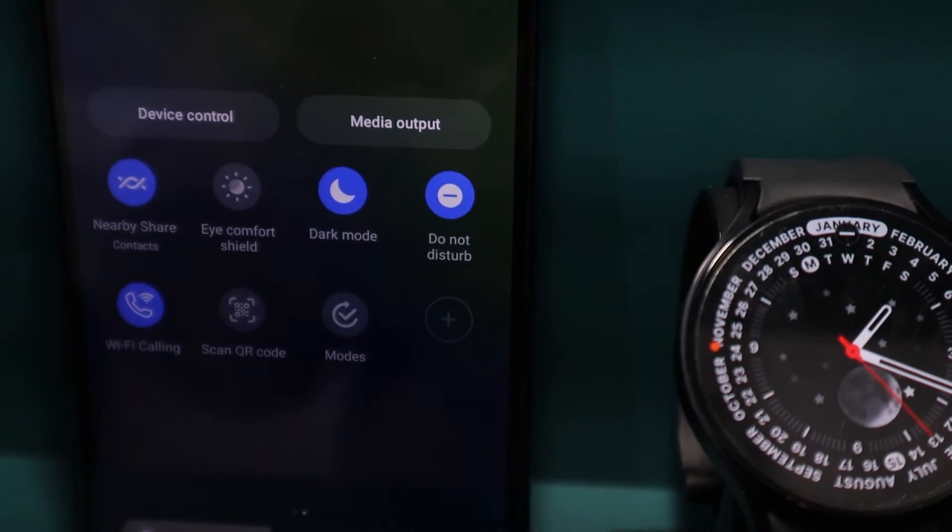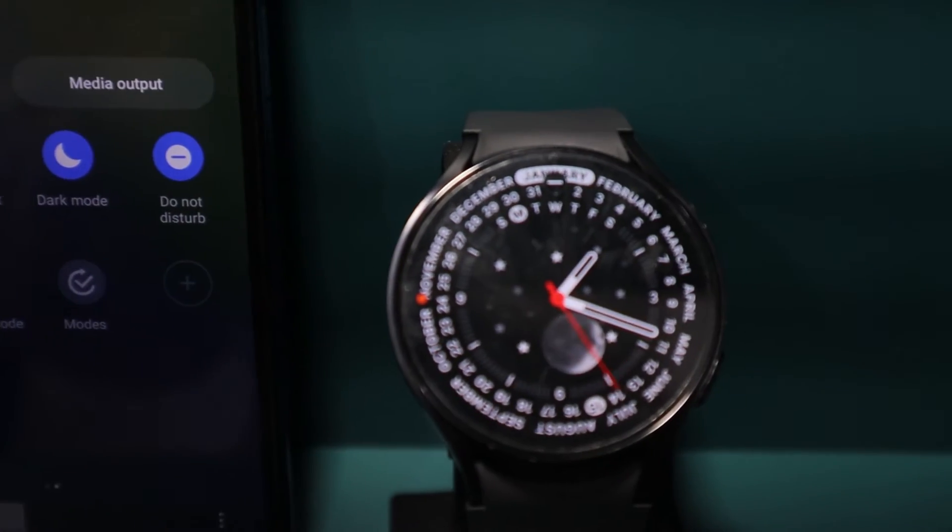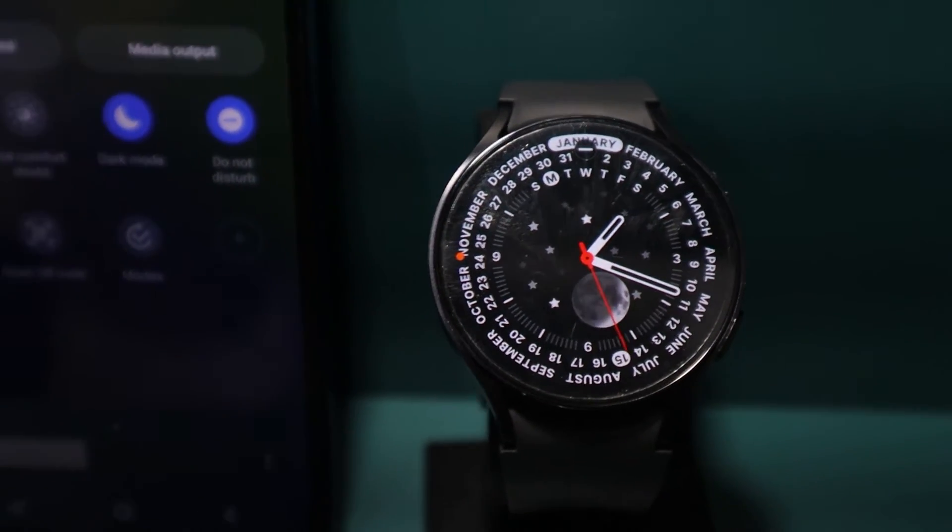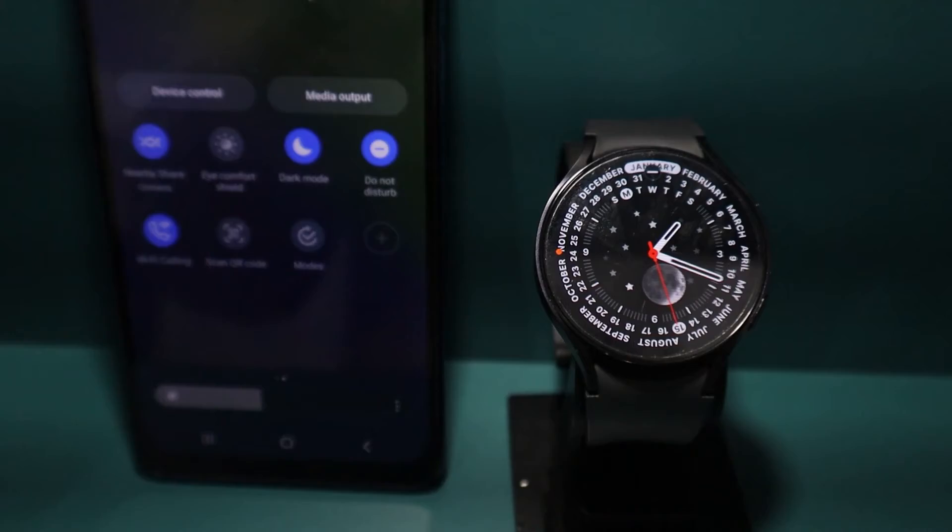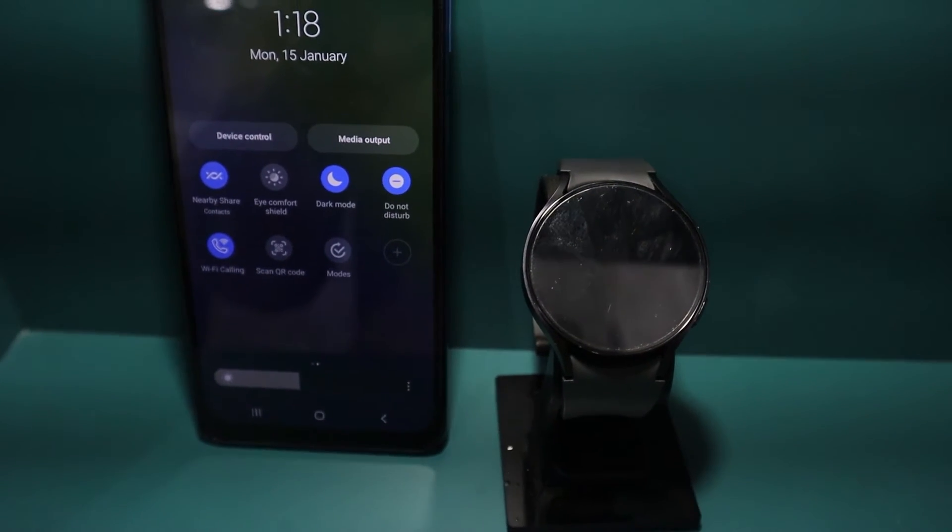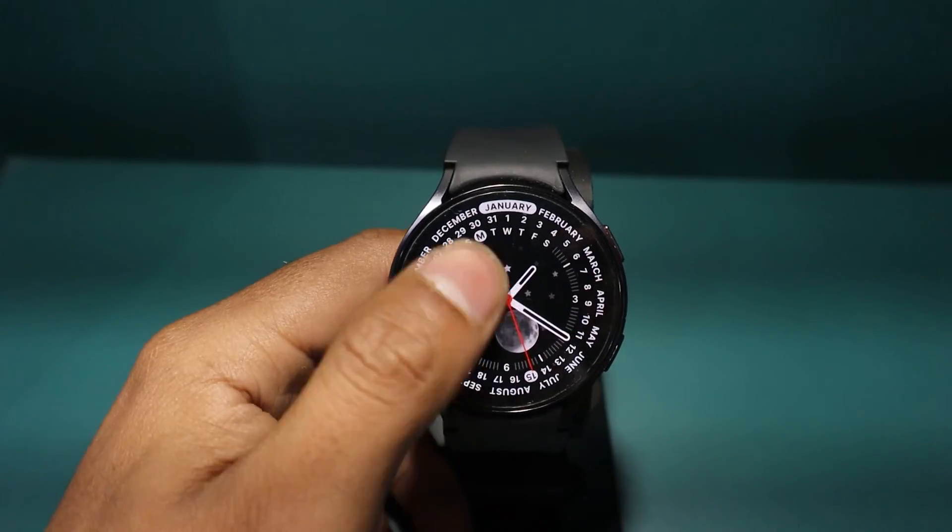The same effect happens when we turn on or off D&D mode on our Galaxy Watch. The phone's D&D settings also automatically adjust. Now, let's try doing it from the watch.